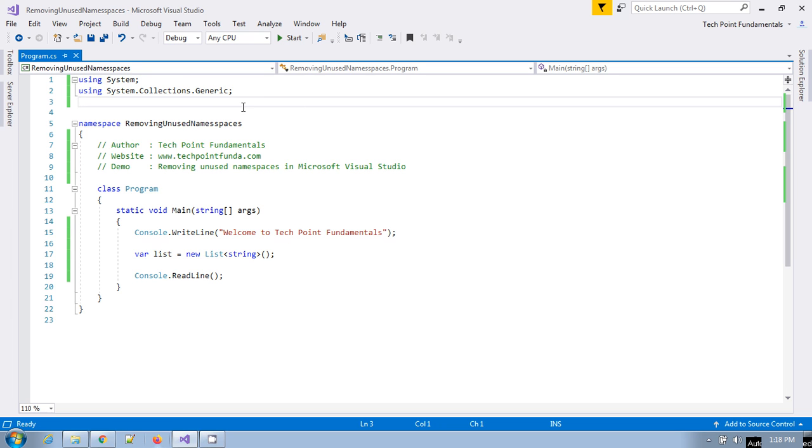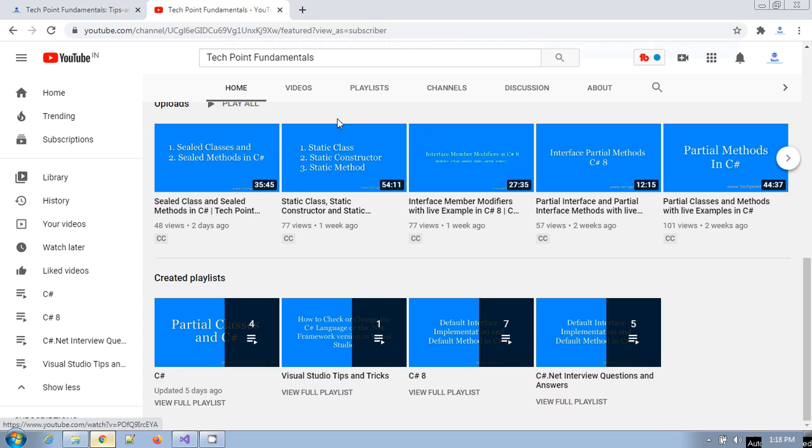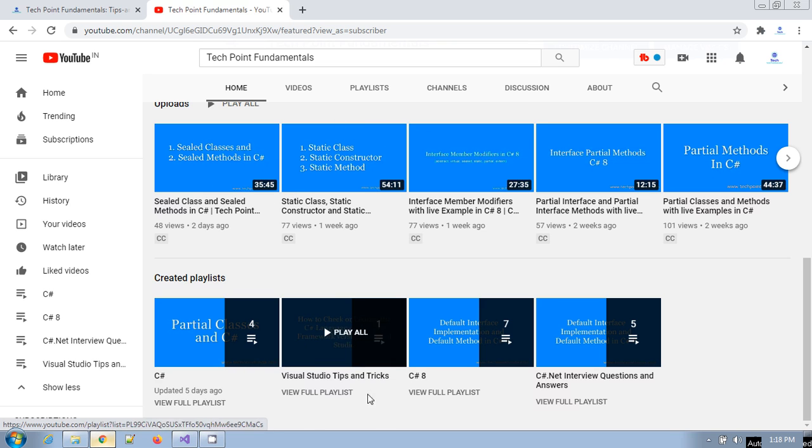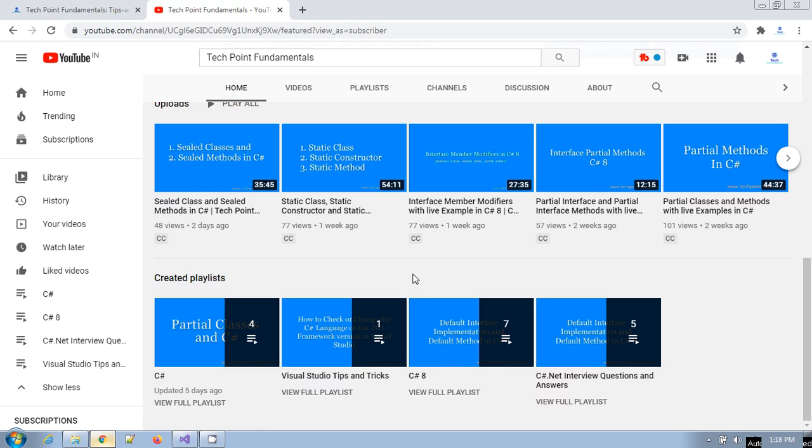I have already created some tips and tricks videos earlier. If you go to my YouTube channel, I have created videos under Tips and Tricks about how you can check the C# version which you are using and how you can change that C# language version, or how you can change the .NET Framework version in your application or project.